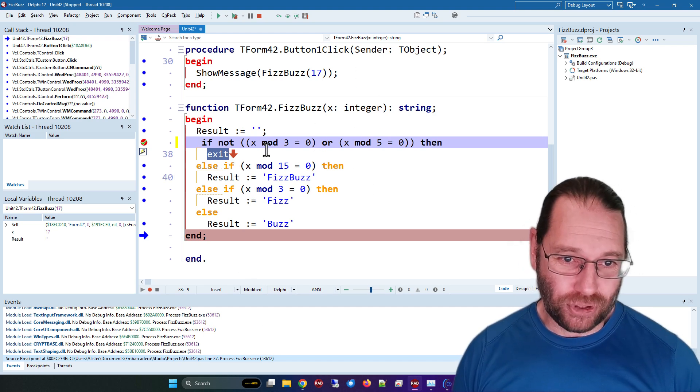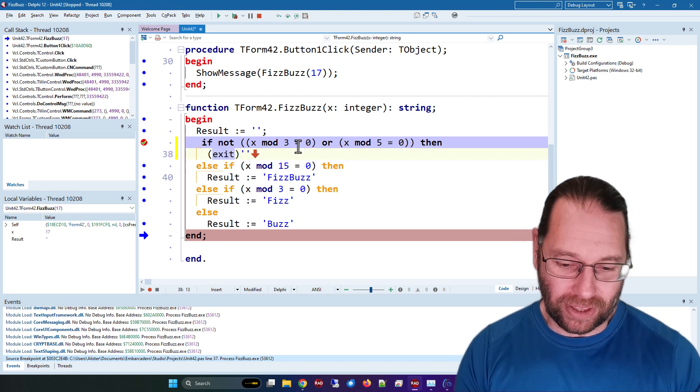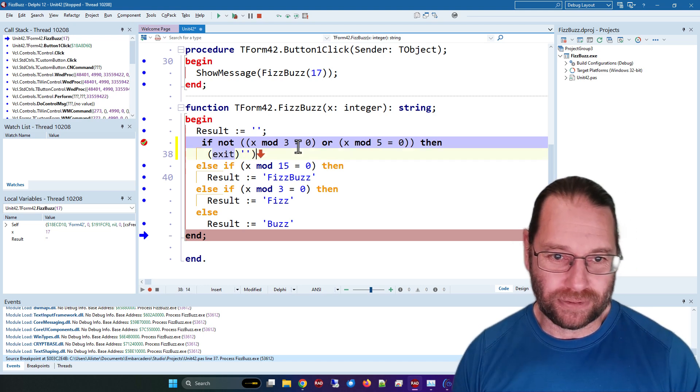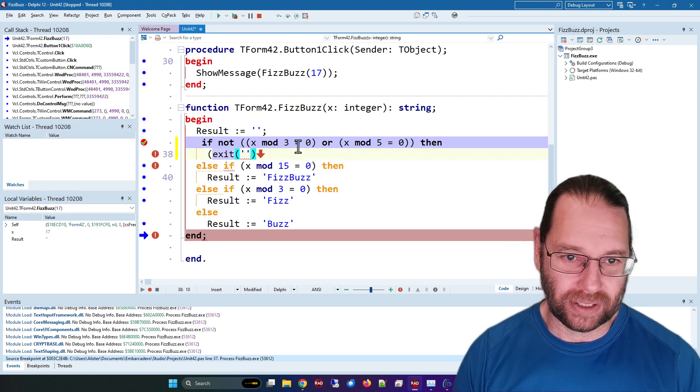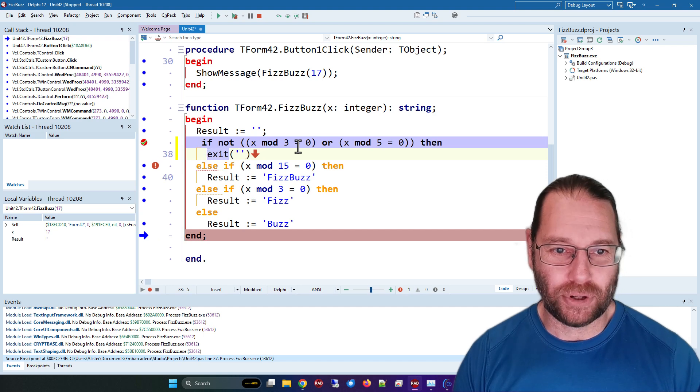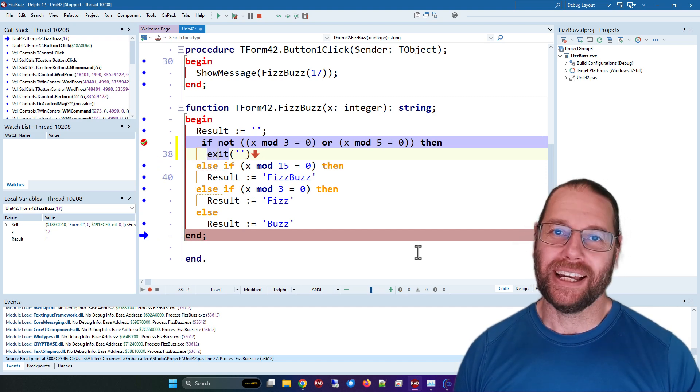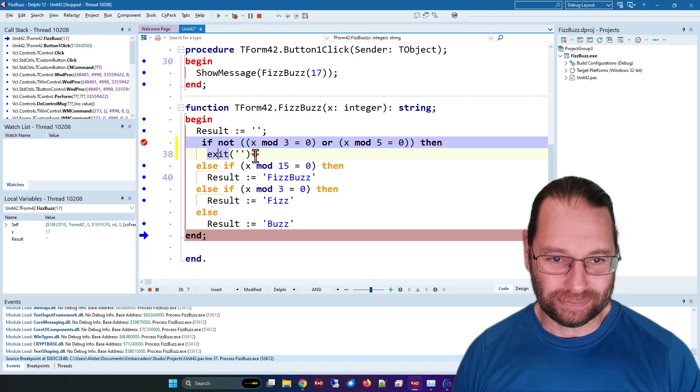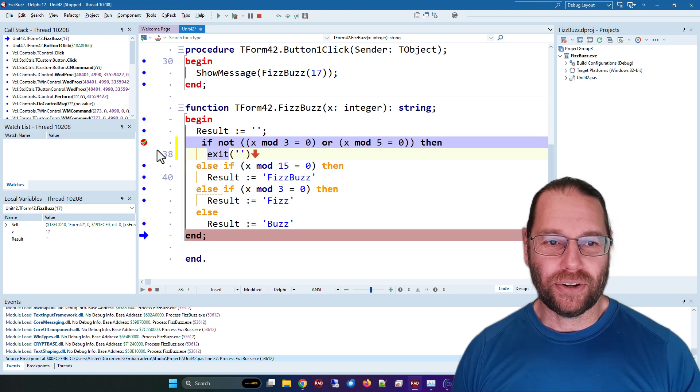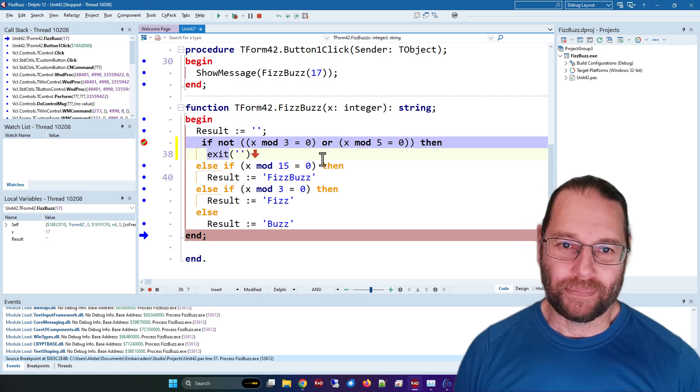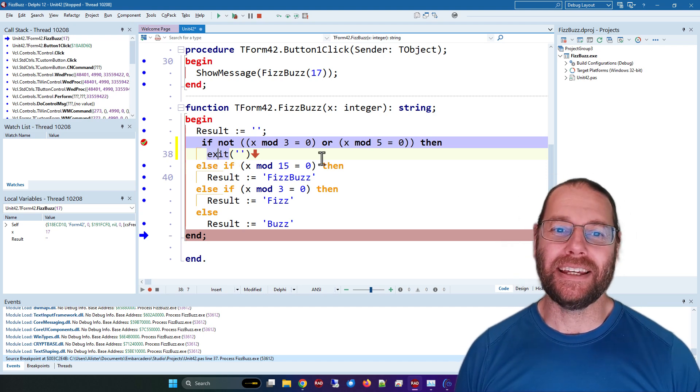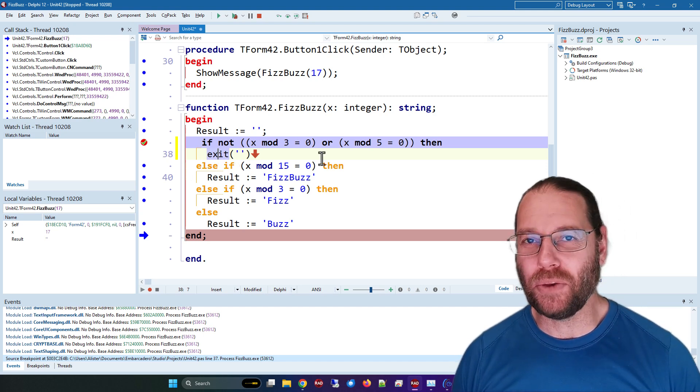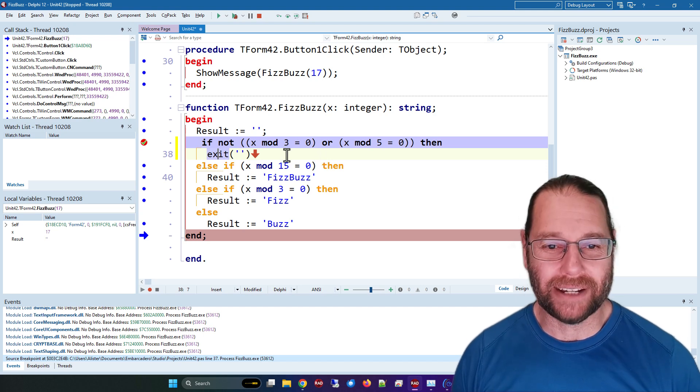So in future, although I've never really thought about it before, I'm going to write my exit statements a bit more like this, so that I can break on them. So that's just a way of making your code a little bit easier to debug.